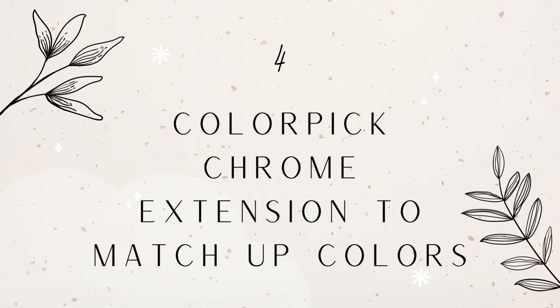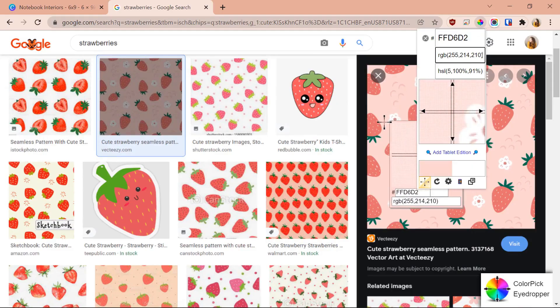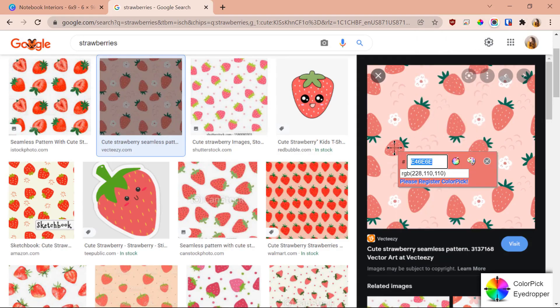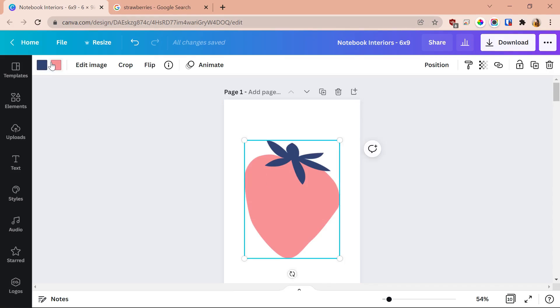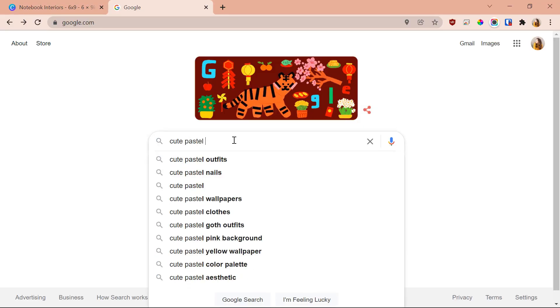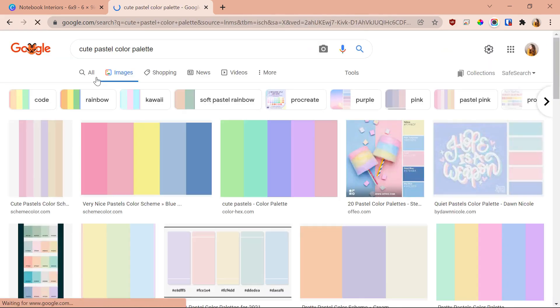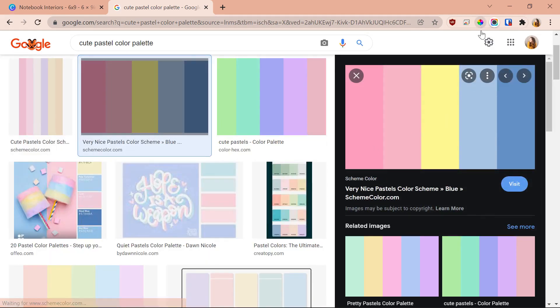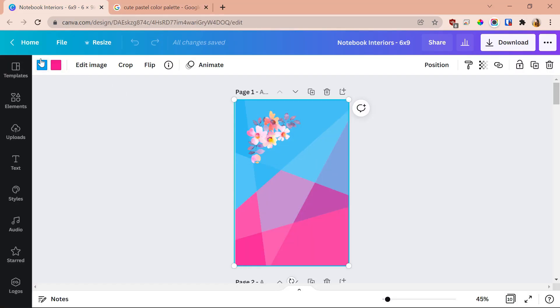The fourth trick is to use the Color Pick Chrome extension to match up colors. If you're not using Chrome extensions, please start — they are so helpful. The Color Pick extension is free. Click the button, move your cursor to whatever color on the page you want to identify, click on that exact spot, and the hex code will appear. Copy that hex code, go into Canva, select whatever element you want to be that color, go to 'Add a New Color,' and paste the hex code in. You can also search for color palettes online and use this method to grab colors from them.